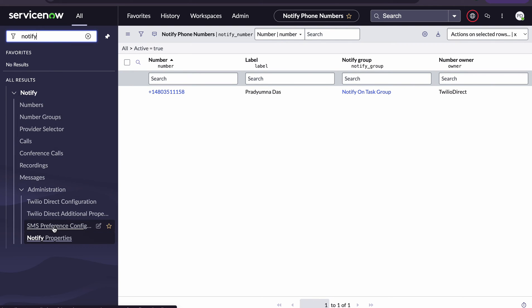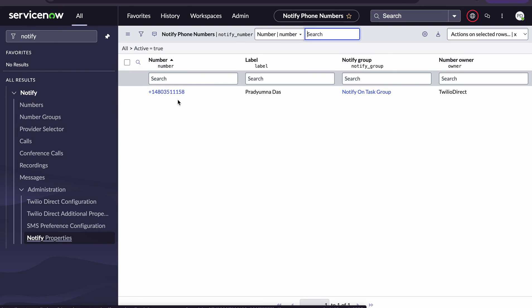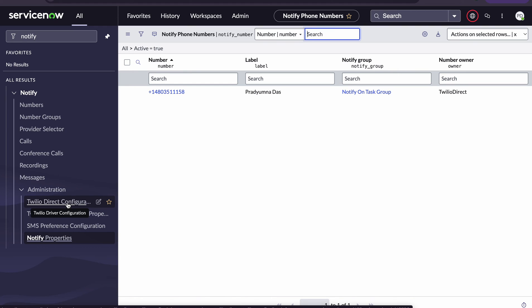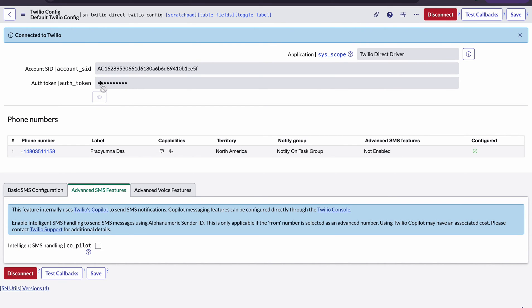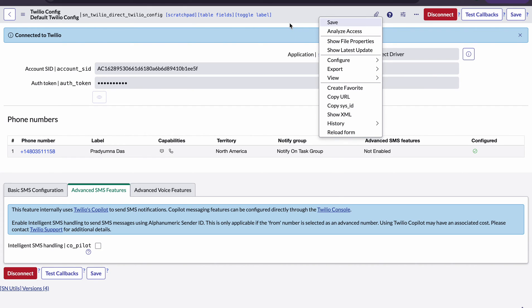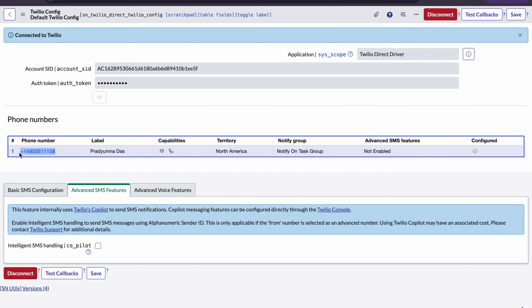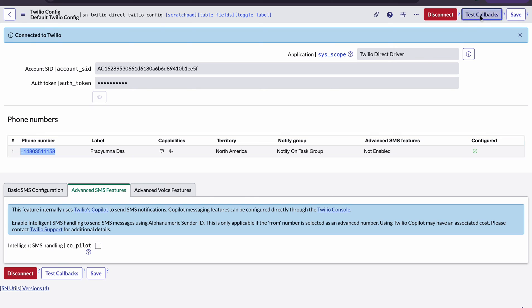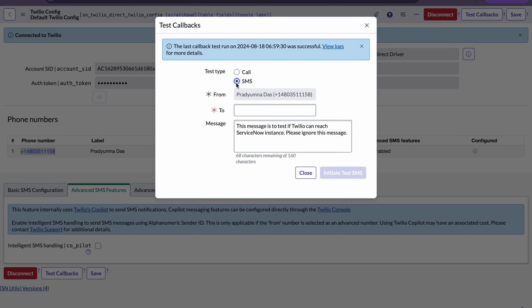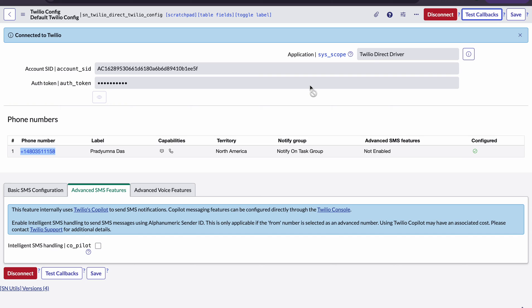Once you search for Notify, you will see the module that gets created. If you click on Numbers, the number will be automatically picked. Below that there is a Twilio Direct configuration — if you click on it, you can pass the SID and token. Once you save, the number will be created automatically through the API. You can then test your callbacks by clicking 'Test Callback' for call or SMS, adding your mobile number with country code, adding a message, and clicking 'Initiate Test SMS'. You will receive the SMS or call based on your selection, confirming Twilio is working correctly.